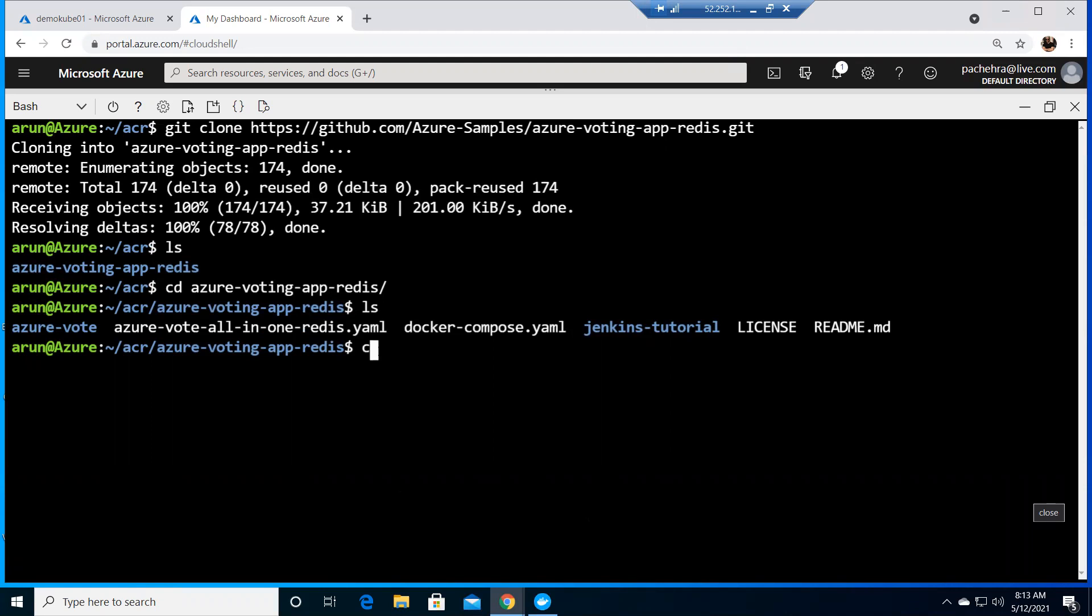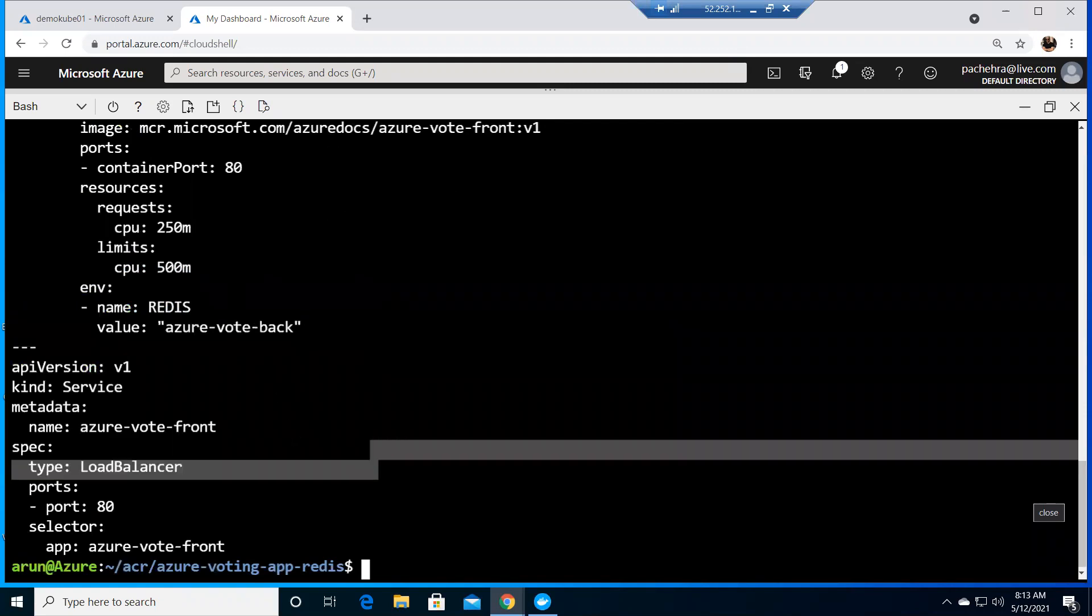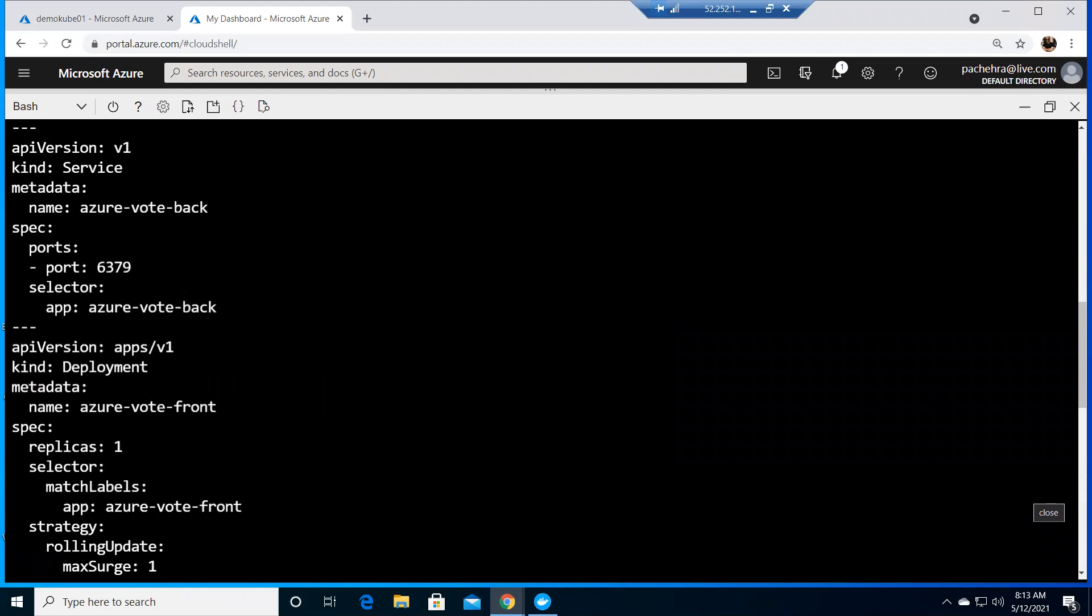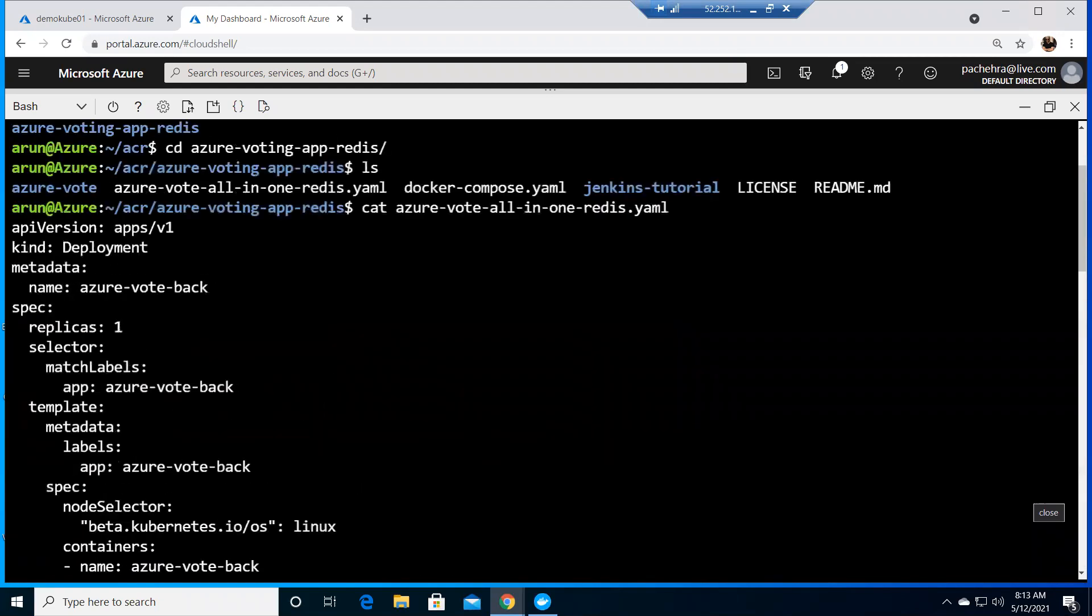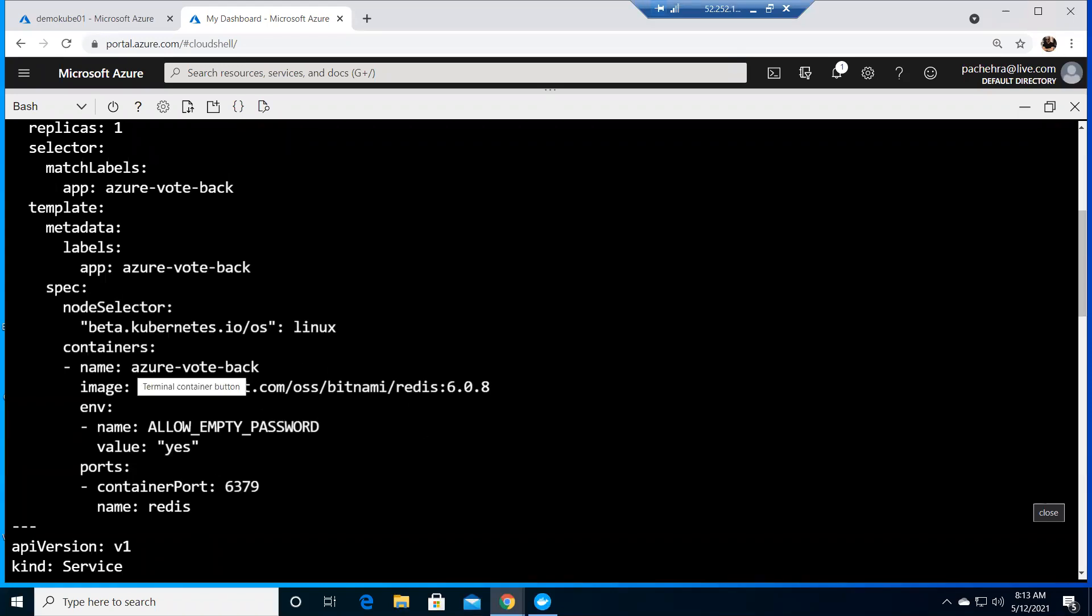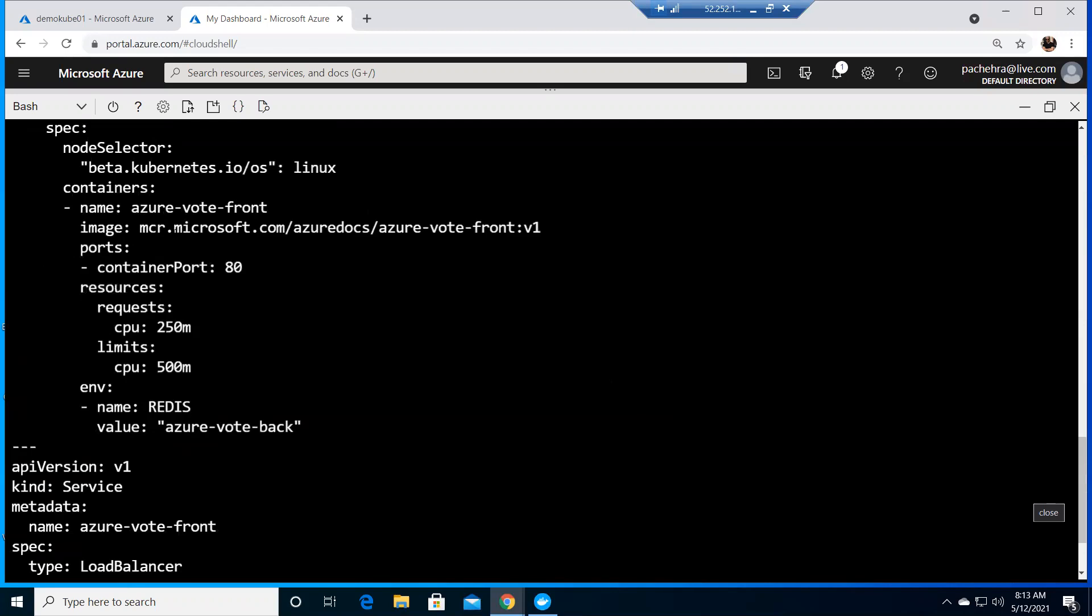If I do cat azure vote all dot yaml, you'll see this is almost exactly the same YAML file that we did in the very first video of the lab, the voting application. But here we also need to update the container images. Right now it's going to the azure docs, and we want it to go to the ACR.